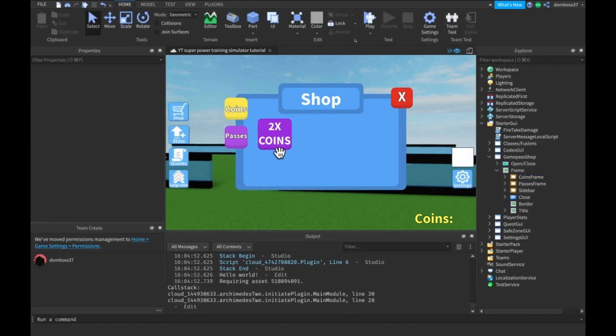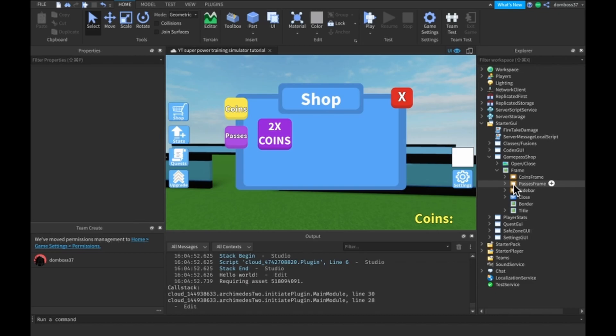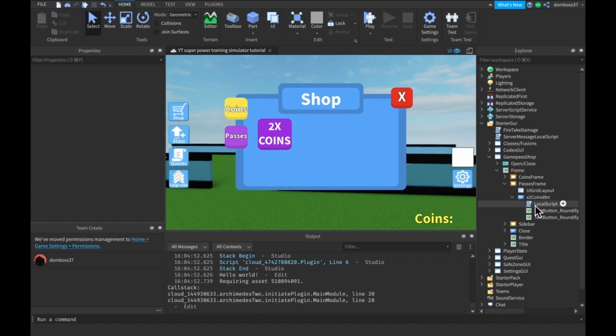All right, so this is the only one I have in here so far. Basically all you need to do to make a working game pass shop is inside of your button you're going to have to have a local script.